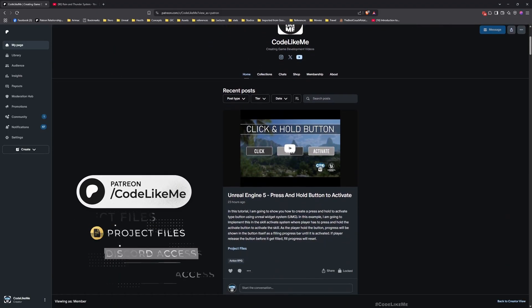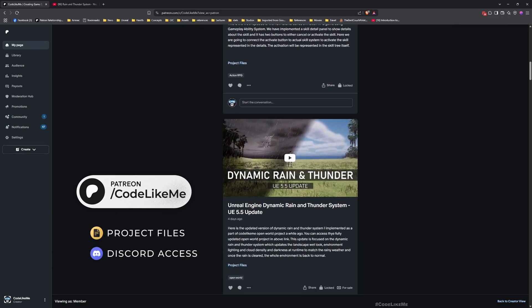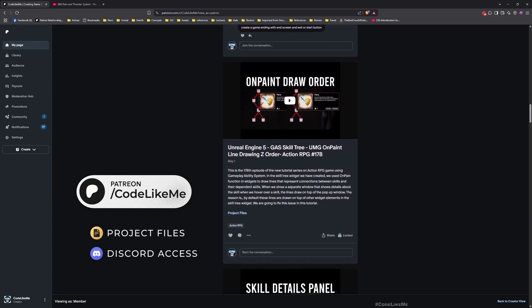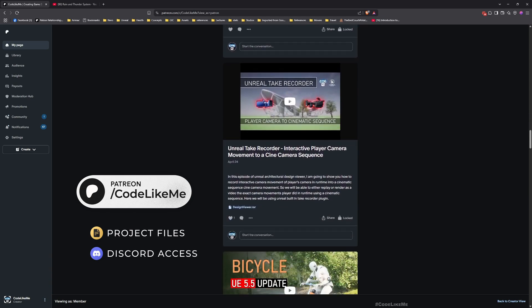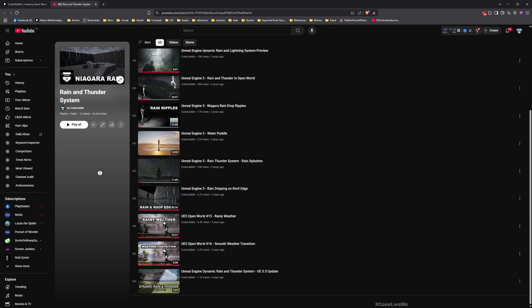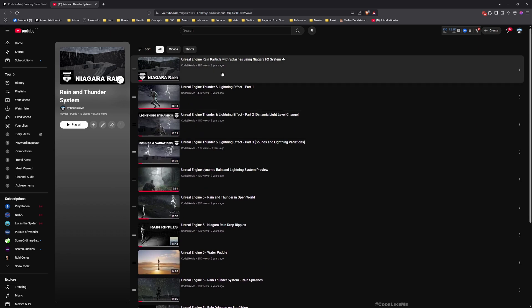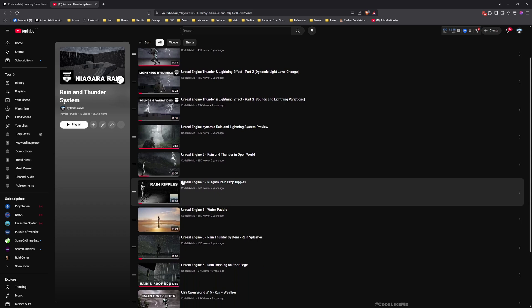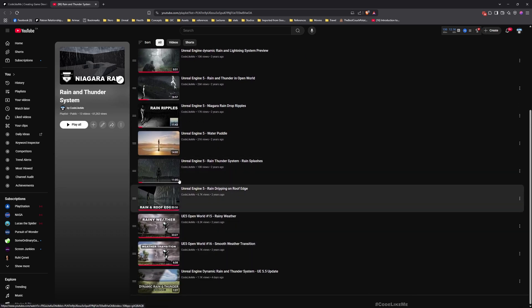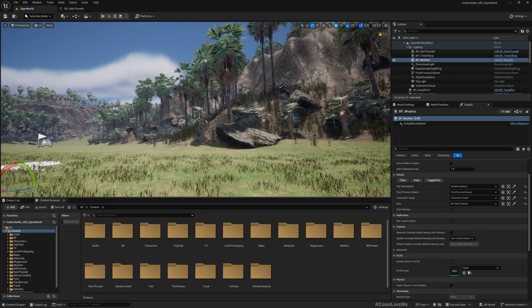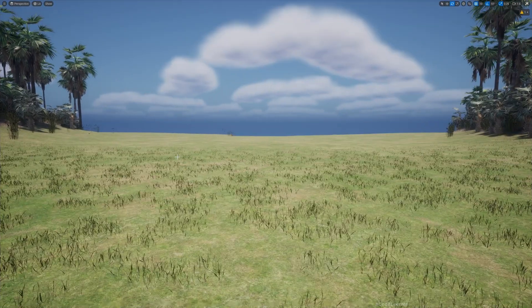Before we get started, I may remind you that you can download the project files of this project and all the thousands of projects I have done on my channel from the Patreon page. Once you become a member you can access everything without any limits. Here is the full playlist of this rain thunder system — I've shown how to create the particles, the thunder, the puddles, droplets, splashes — everything is covered there. I'll leave the link to the full playlist in the description below. Now let's get back to today's episode.